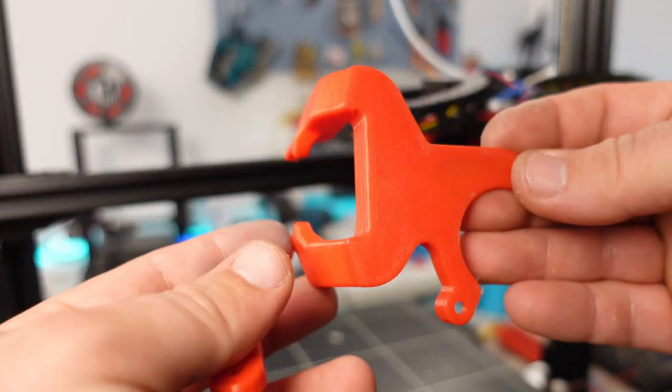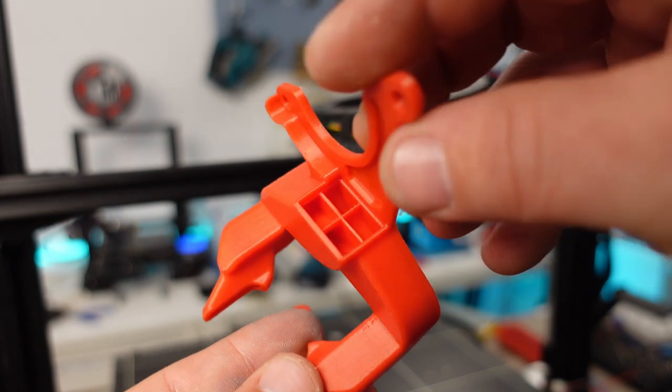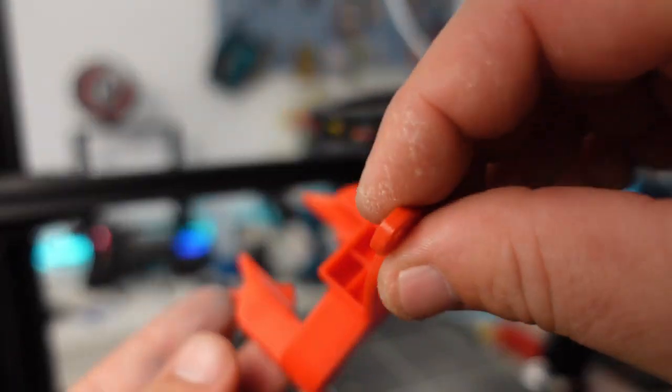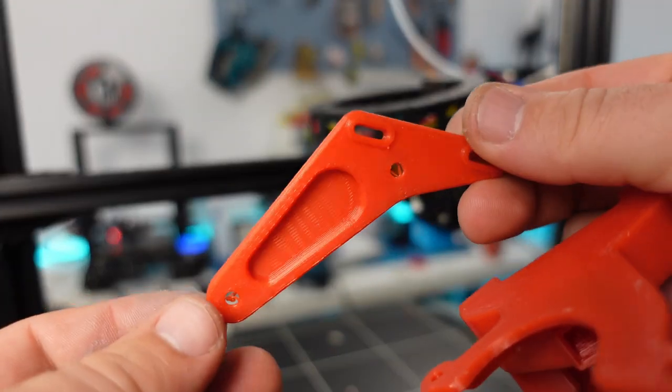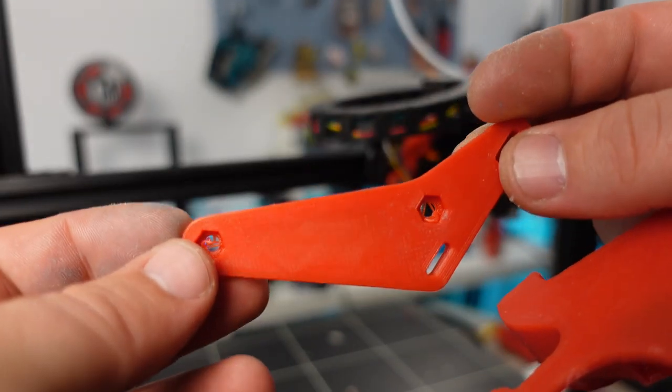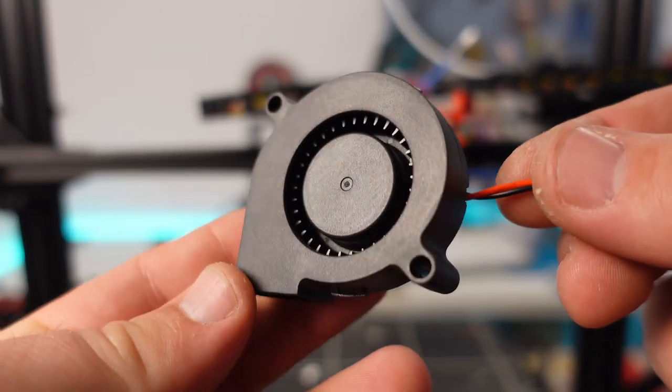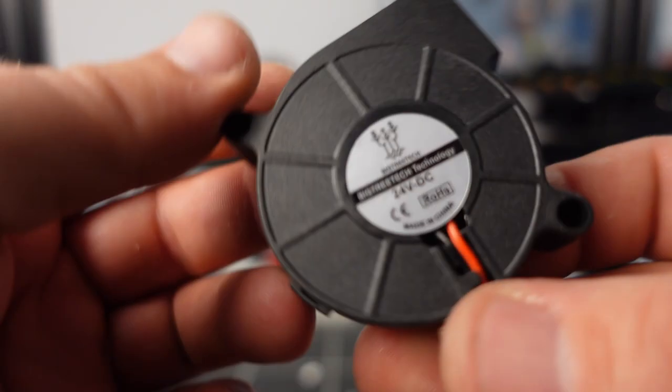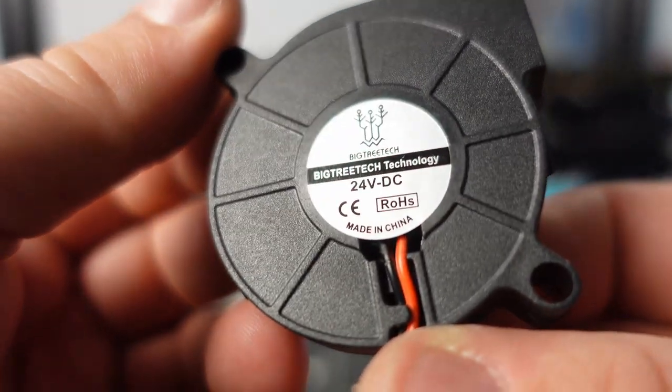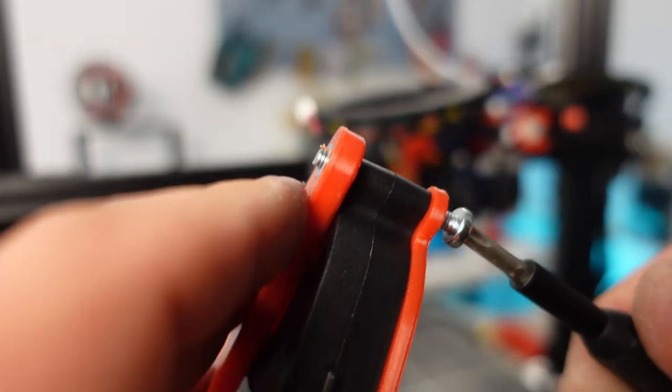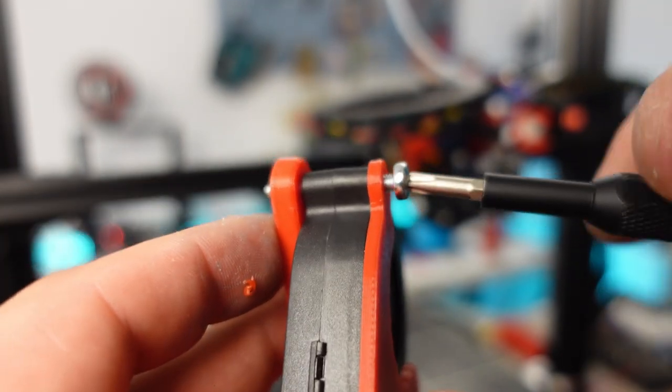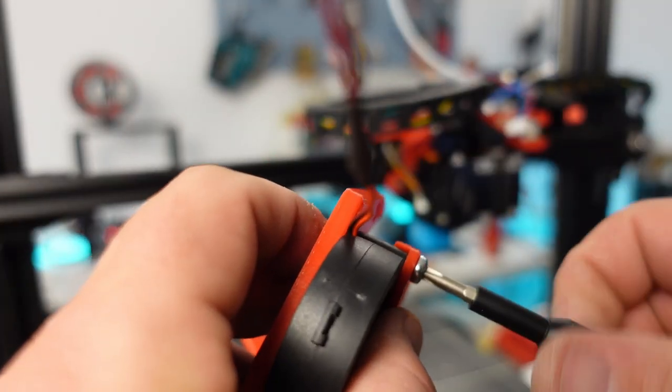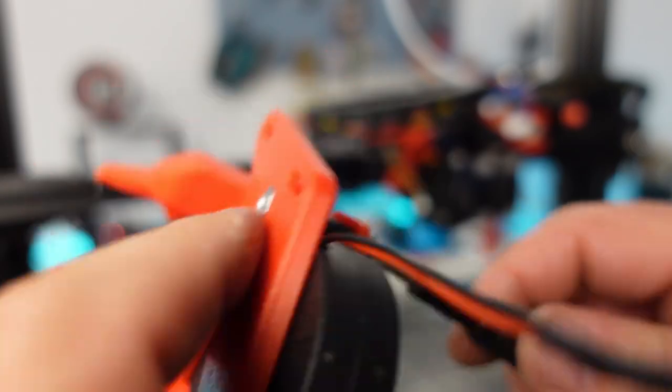Time for the part cooling fan, and for this we will need an adapter. Again, I will leave a link in the description for the one used in the video. Part cooling will be done by this 24V 5015 blower fan. We have to use two M4 bolts which are about 25mm in length and M4 nuts to secure the fan between the two mounting plates.